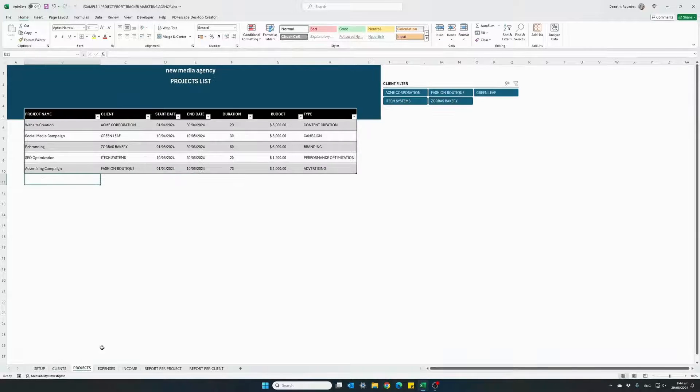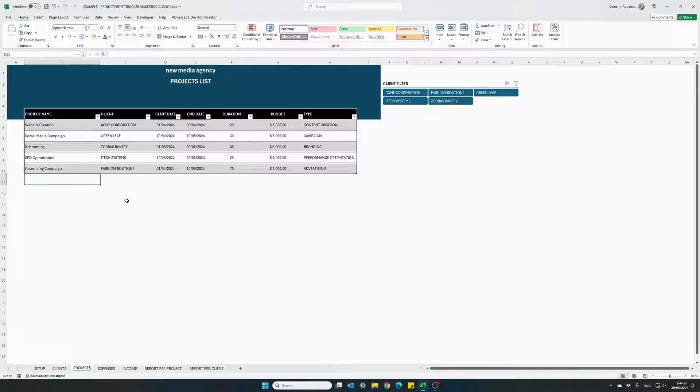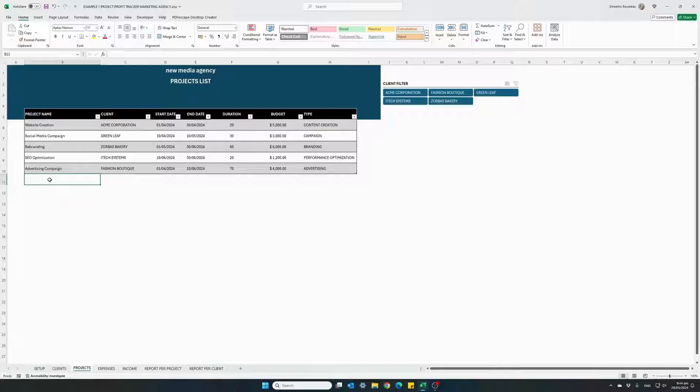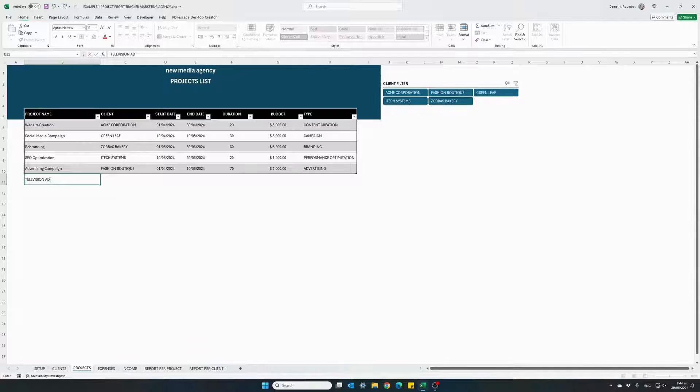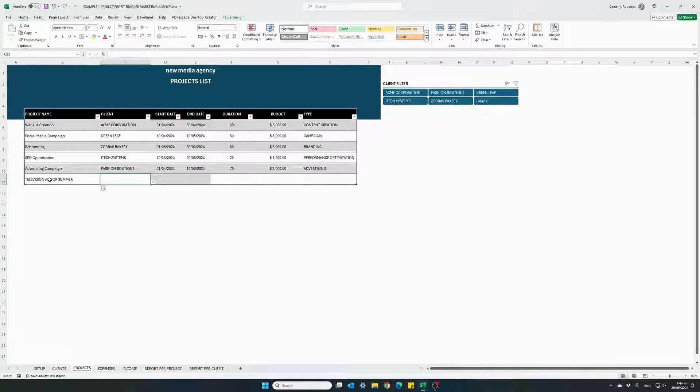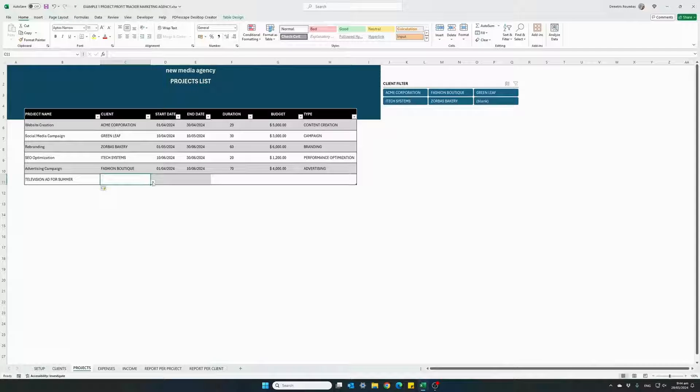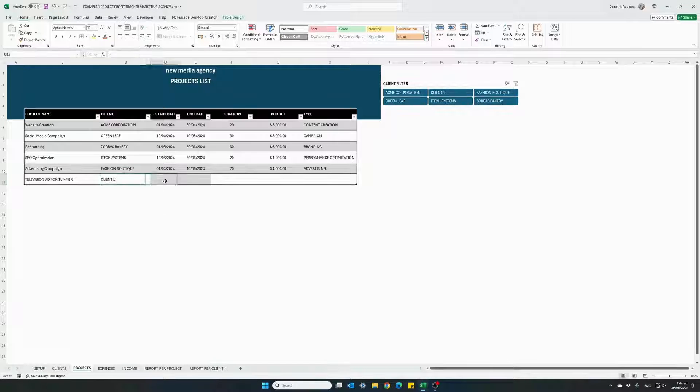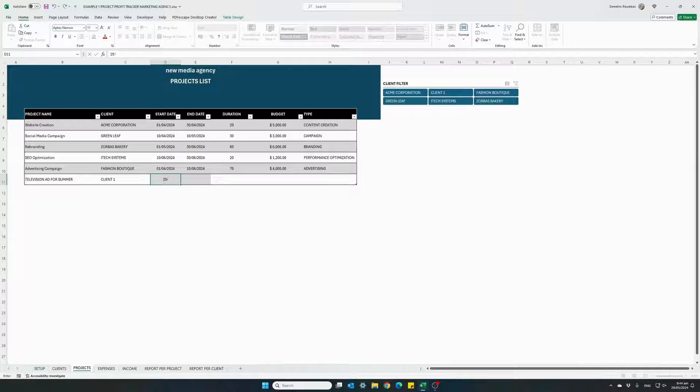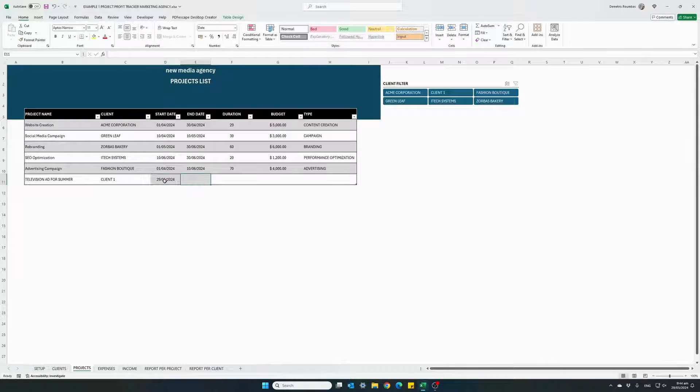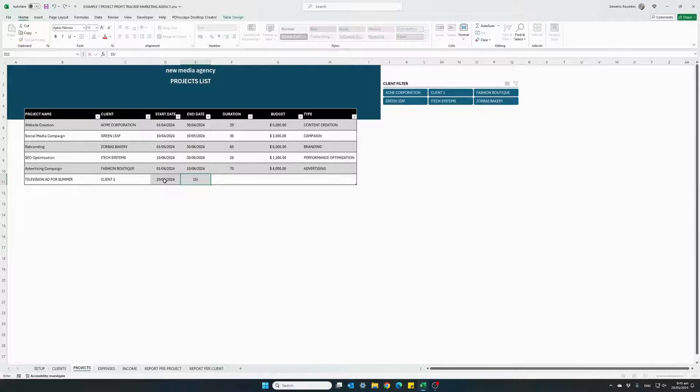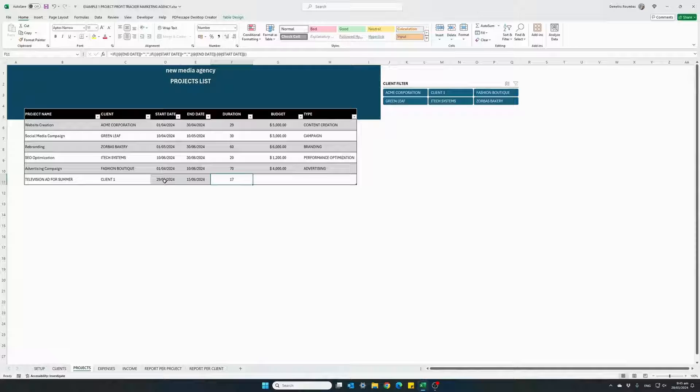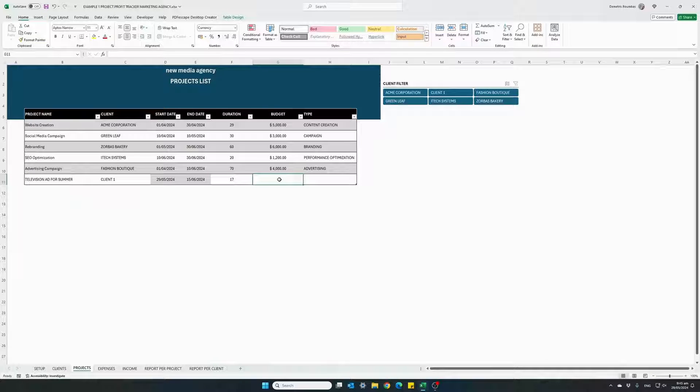Moving on to our projects list. This is again a list of all our projects. Let's enter our new project. Name it television ad for summer. For which client this project corresponds to? Client one. Starting 29th of May 24 and we should deliver this project by mid June. Has a duration of 17 days.